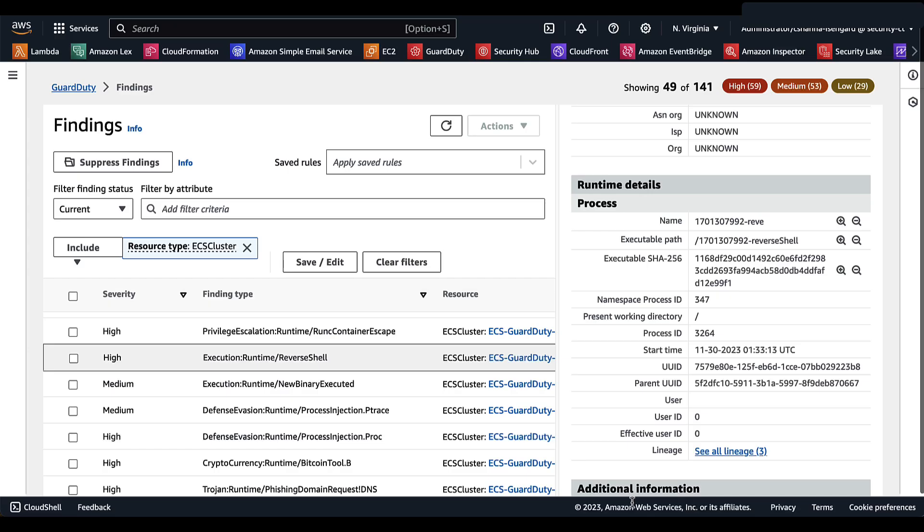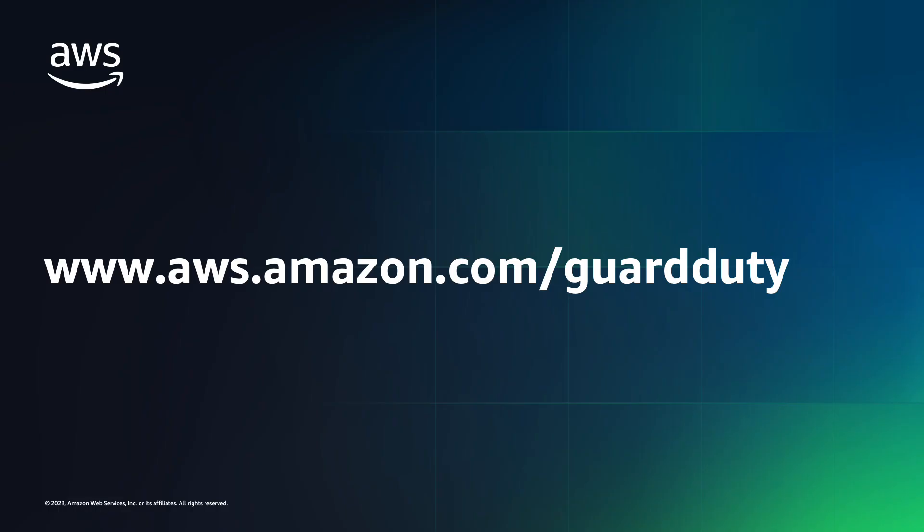All of this information that you're given on the GuardDuty runtime monitoring findings related to ECS clusters is going to allow you to respond faster and with a lot more precision to threats detected within your account.